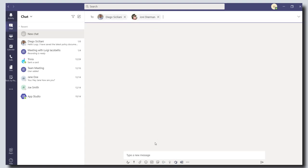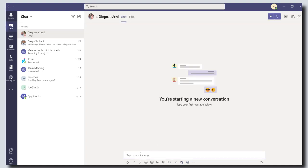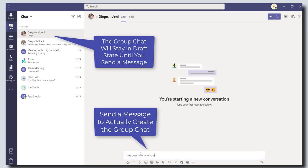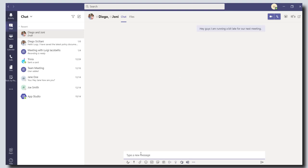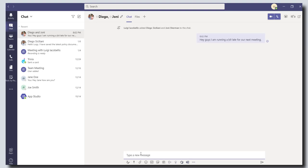And then what you want to do is go ahead and send a message. And there you go. You've now created a group chat with your colleagues.